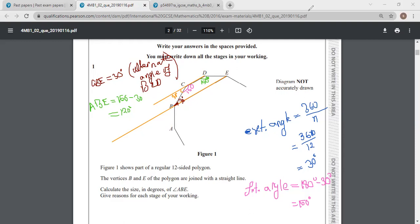We write our reasons beside our workings. Reason one: angle CBE is 30 degrees because it is the alternate angle of BCD. To get 120 degrees for ABE: all the angles in a regular polygon are equal, and our interior angle is 180 minus 30, that is 150. This is the end of question number 1.